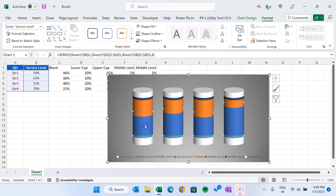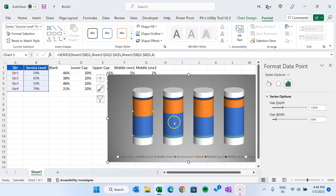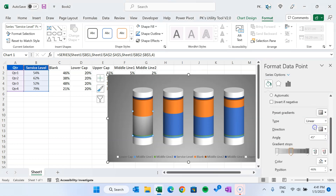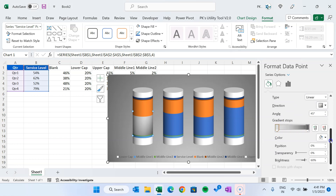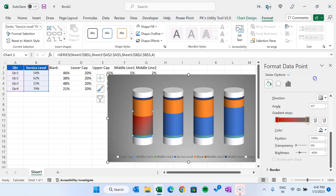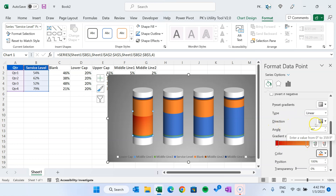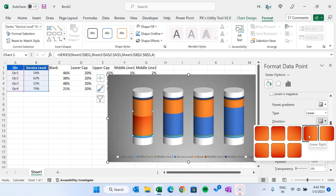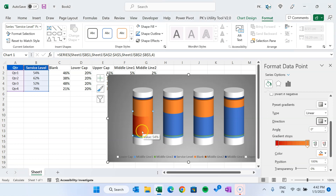Now we will select the service label. Right-click and go to Format Data Points. Let's select Linear instead of Radial. We will keep only two stops, so let's remove the middle stop. The first stop color we will take as dark red, and the second stop color as Orange Accent 2. Keep in mind I have selected only one piece of the column — I'll show you how to select only one once again. Let's change the direction to Linear Right.